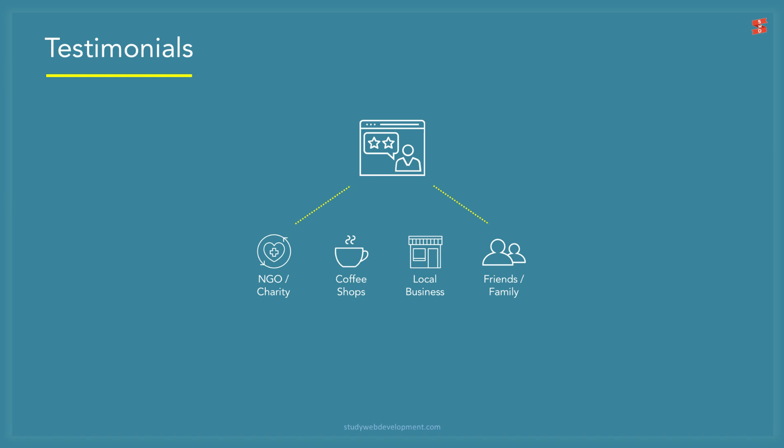Here are a few examples of businesses to approach for a free website: a local NGO or charity, a small coffee shop or restaurant, a small local business, helping a friend or family with their website.